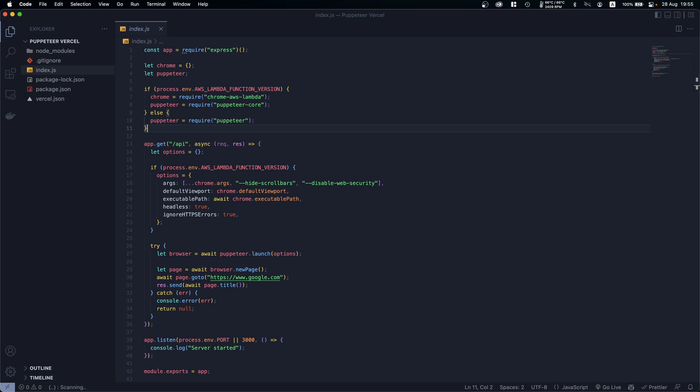And as I remember it is 50 megabytes. And Puppeteer takes way more than that, it takes about 350 megabytes. So there is no way we can use Puppeteer, and that's because Puppeteer comes with a version of Chrome.